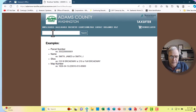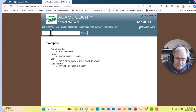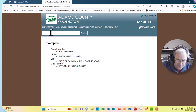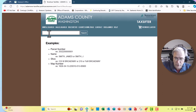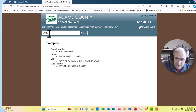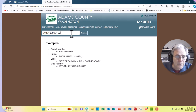Here's the parcel number we want: 1210452020100. Type that in completely and then hit Search.